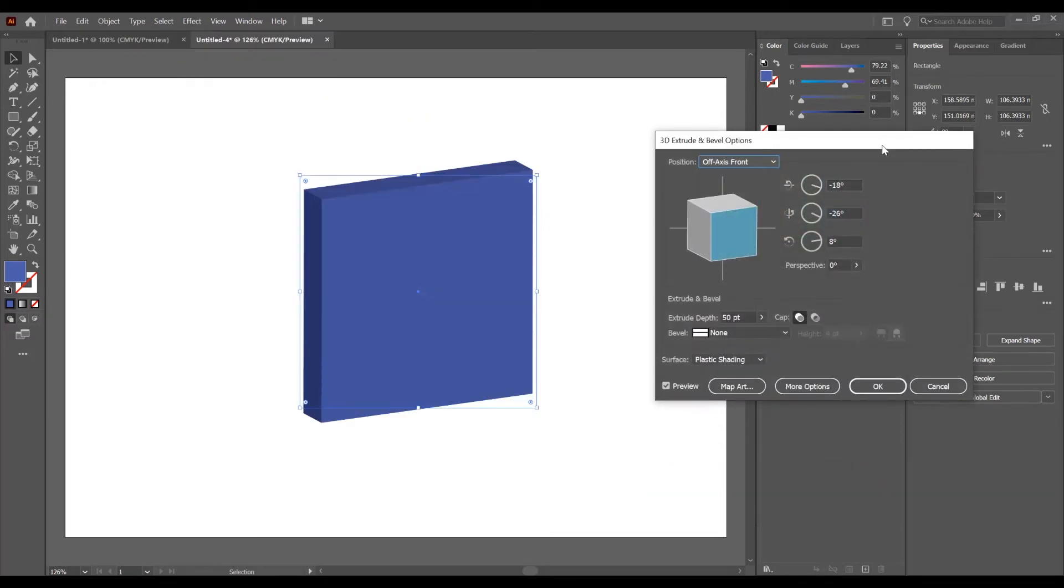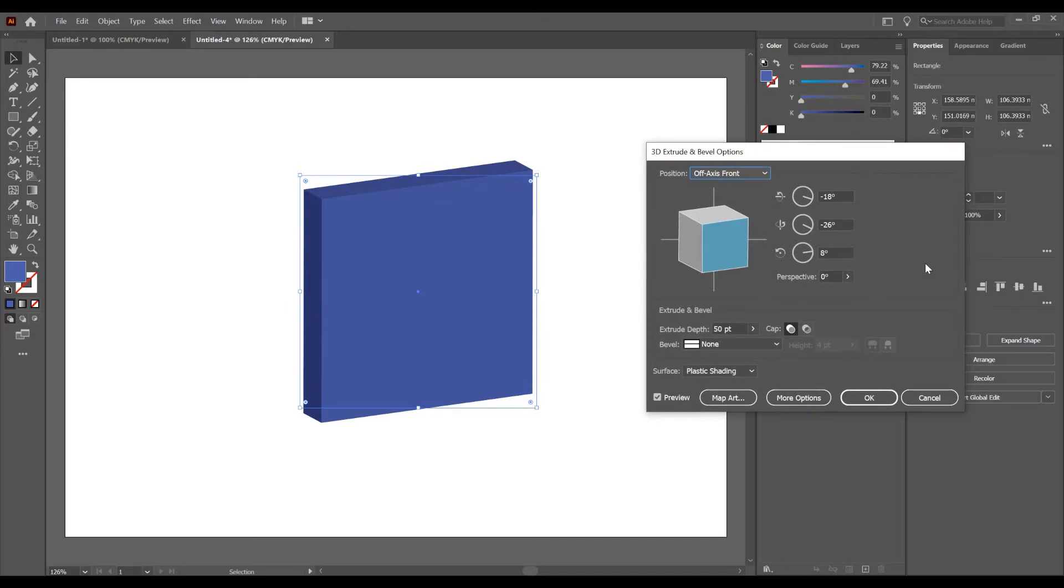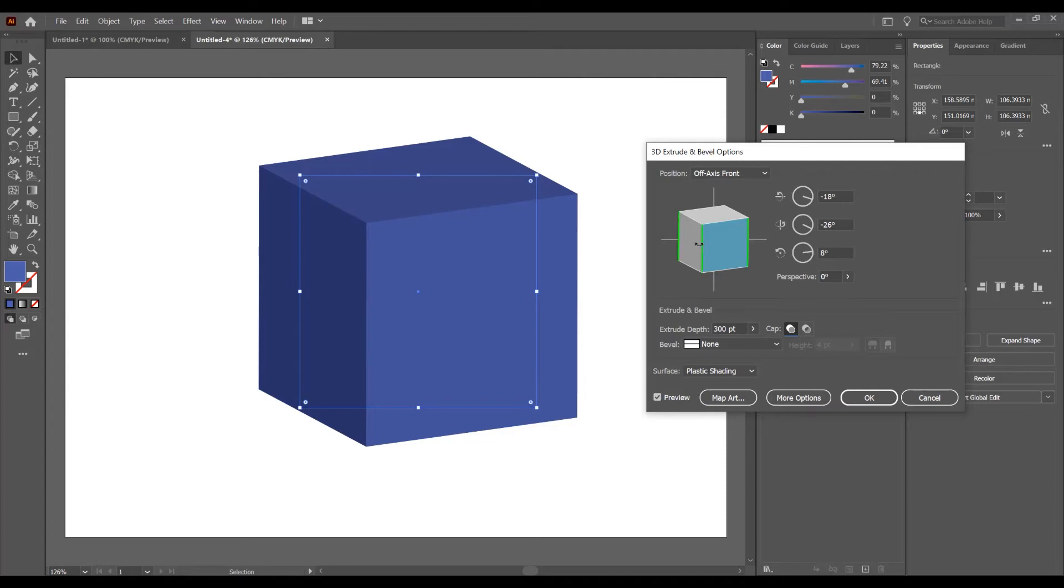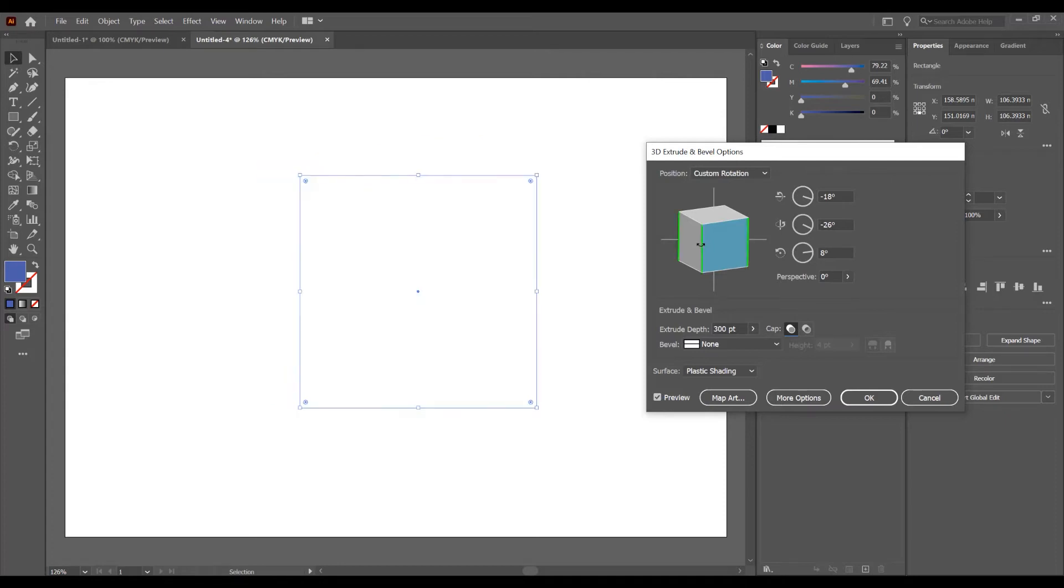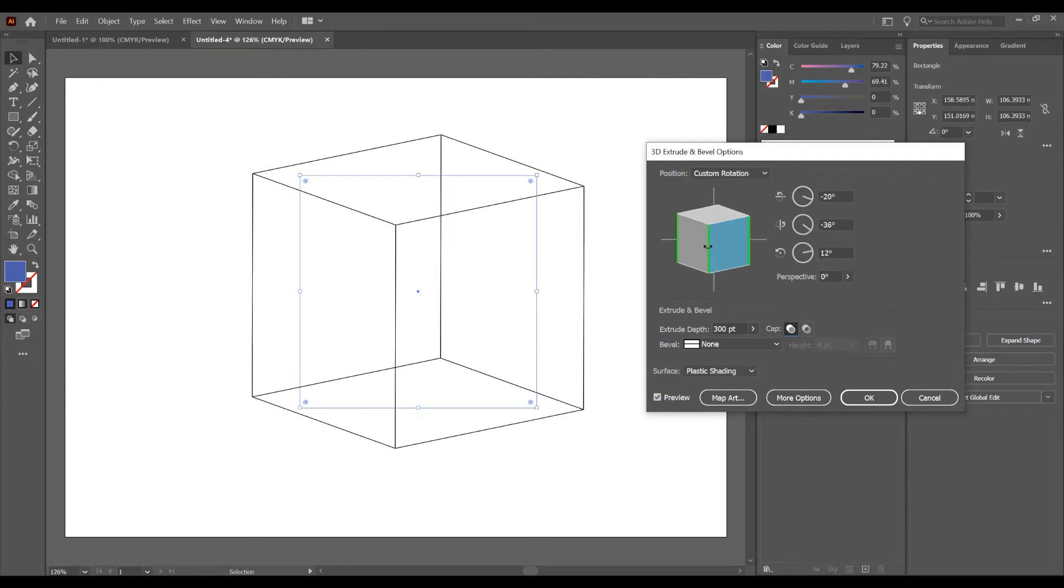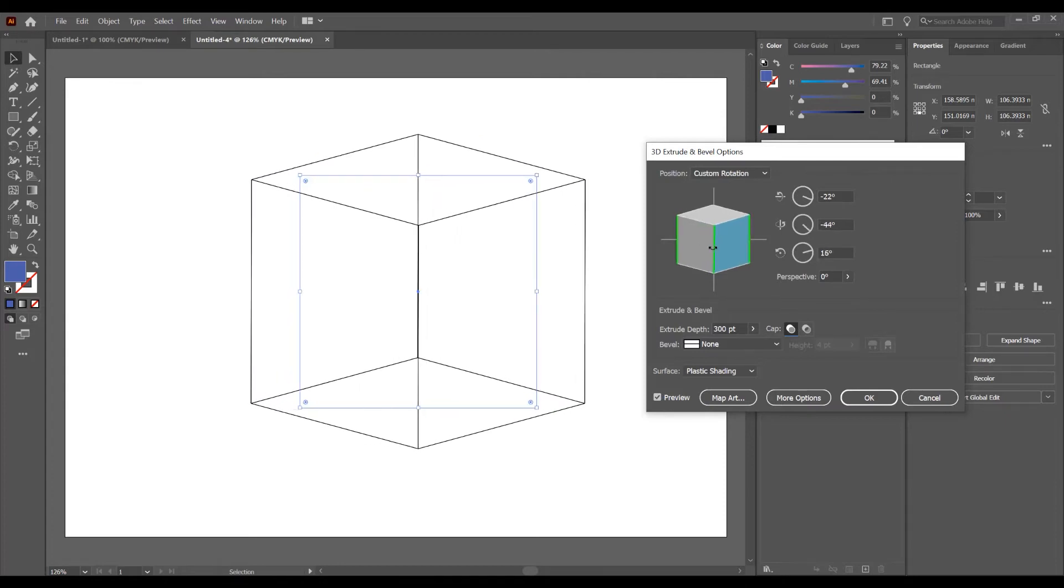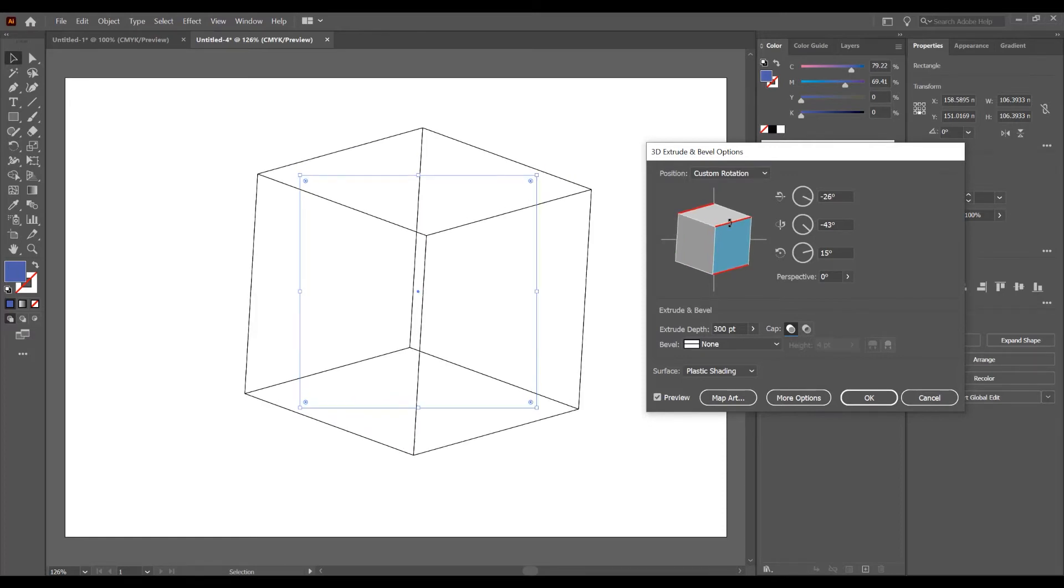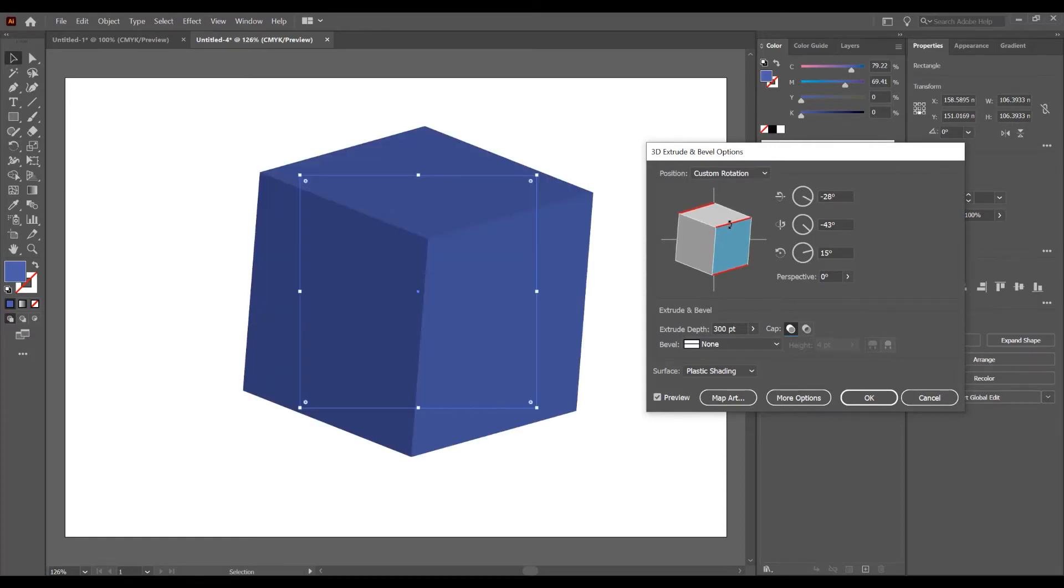Now in this panel you have many options. We go to Extrude Depth, I want to increase the point to 300 points. Press tab to see the preview, check on the preview option. Now we can adjust this position and with this arrow we can click and drag the cube, or we can click and drag to see the top part of the cube.